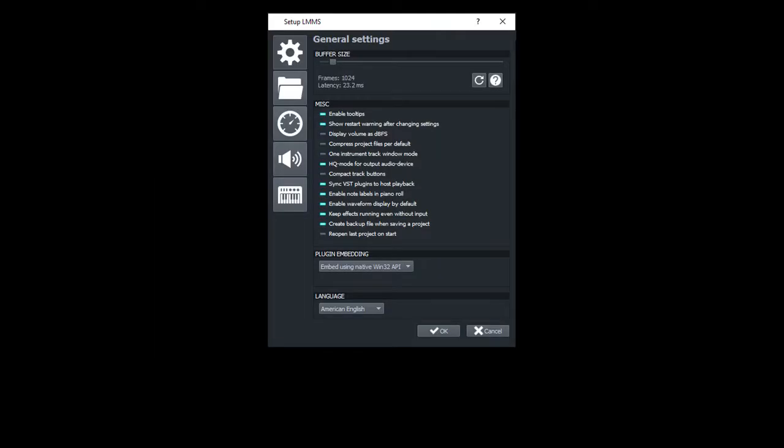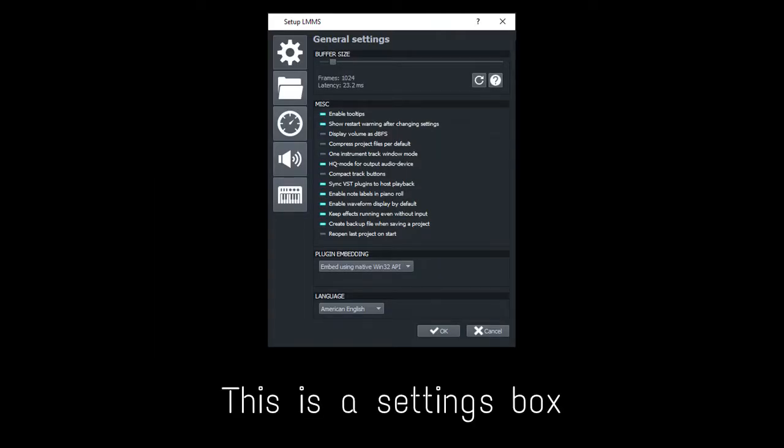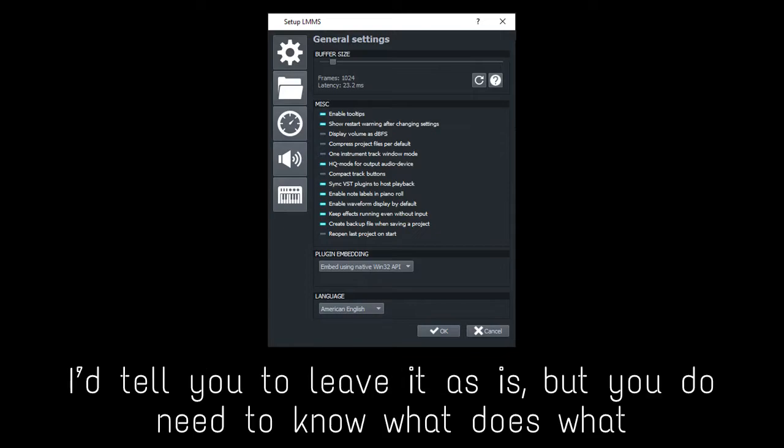Done? Now open LMMS. Oh look, there's a box. This box is the settings box. I'd tell you to leave it as is, but you don't need to know what is what.